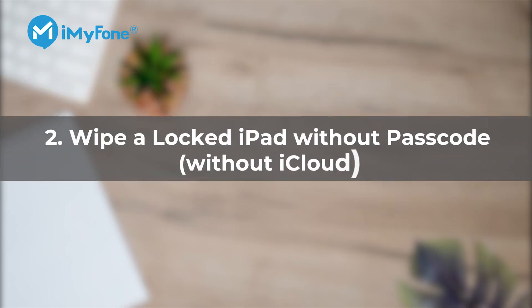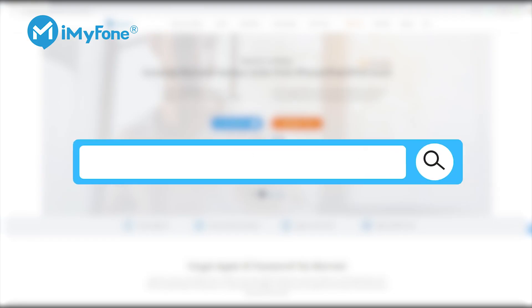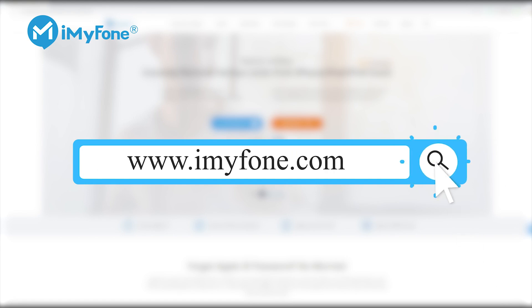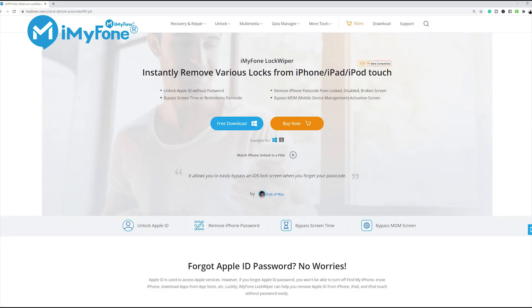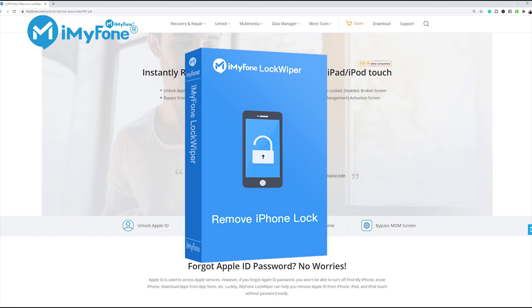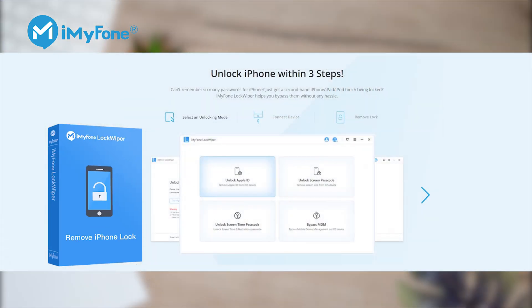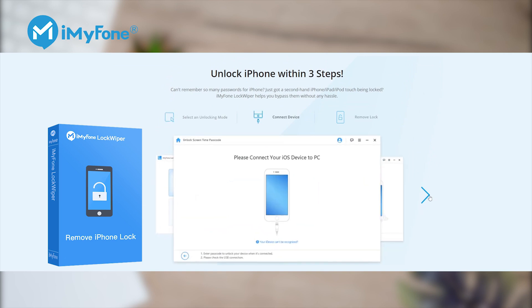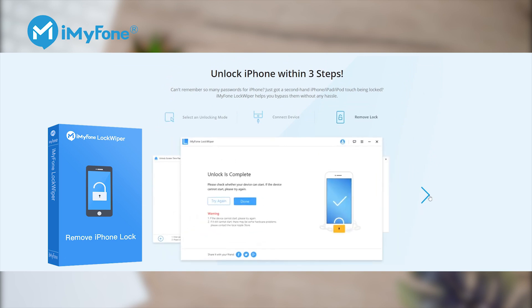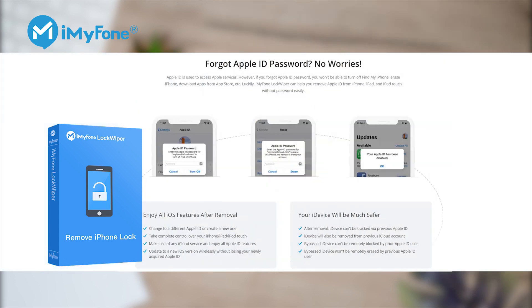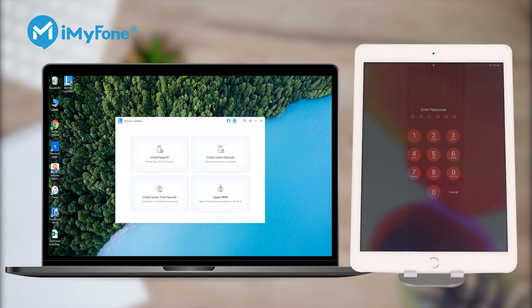The second method is for if Find My iPad is disabled or you don't want to wipe the locked iPad via iCloud. You can turn to a third-party tool to wipe your locked iPad without a passcode, and that is iMyPhone LockWiper. While other iPad unlocking tools will delay for hours or days before unlocking your disabled iOS device, LockWiper will give you immediate access to your iPad in just a few clicks. You can also use it to remove Apple ID when you need it.